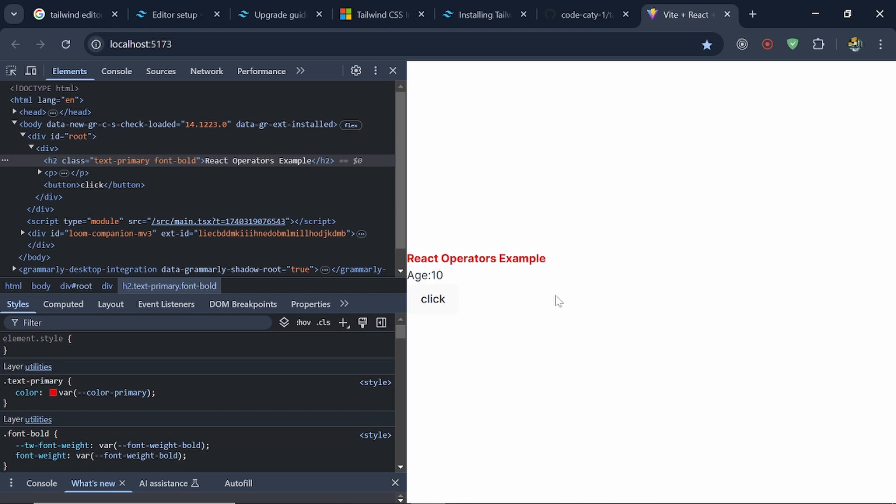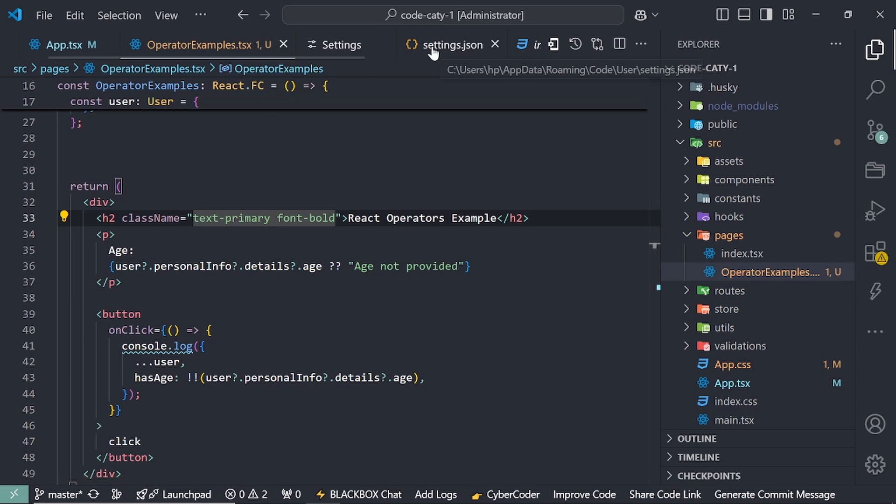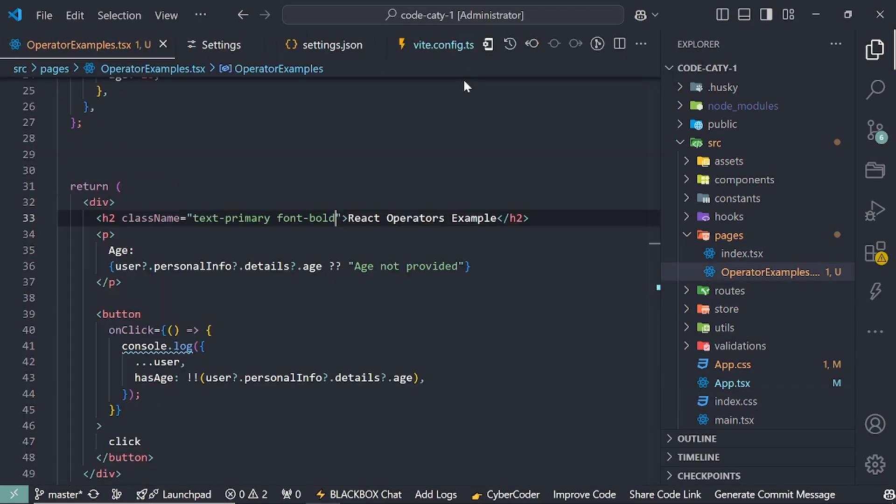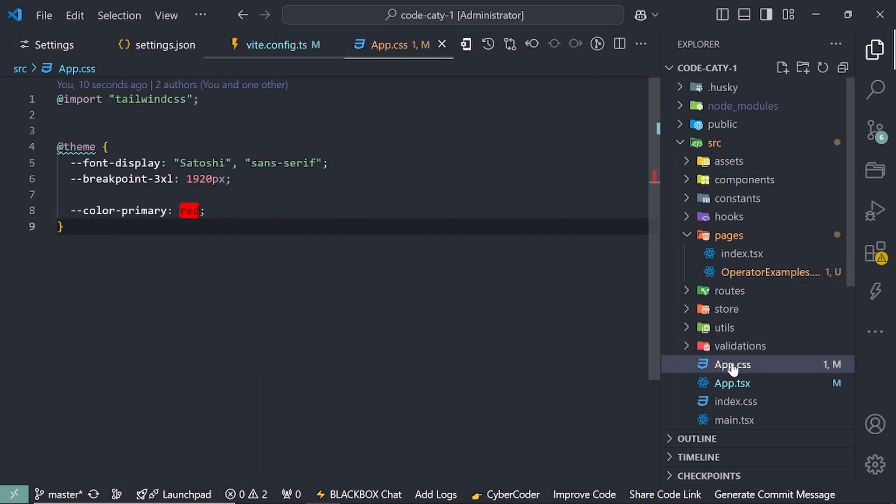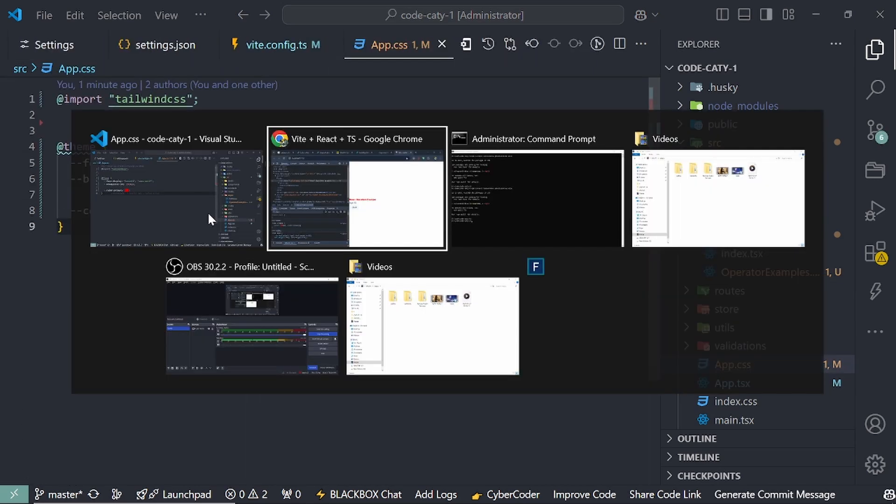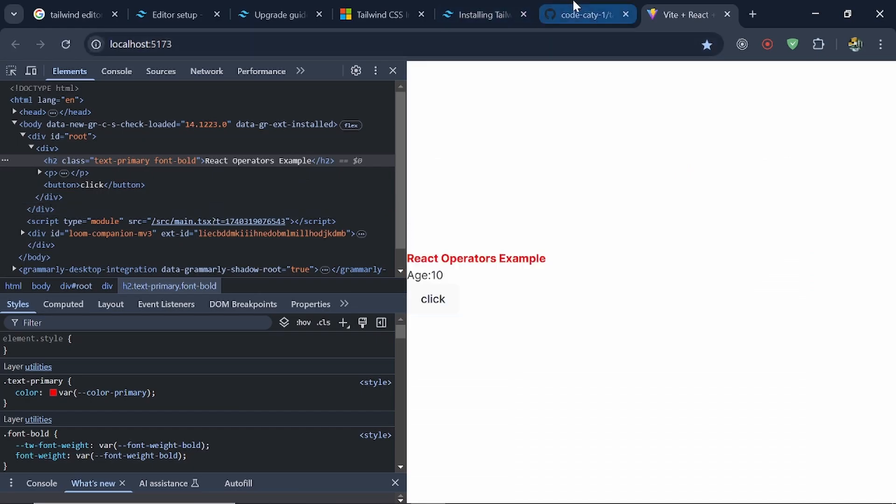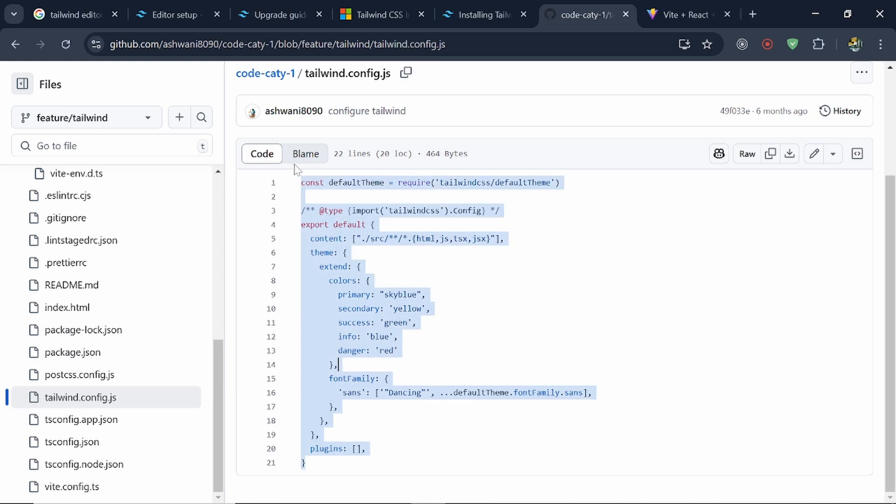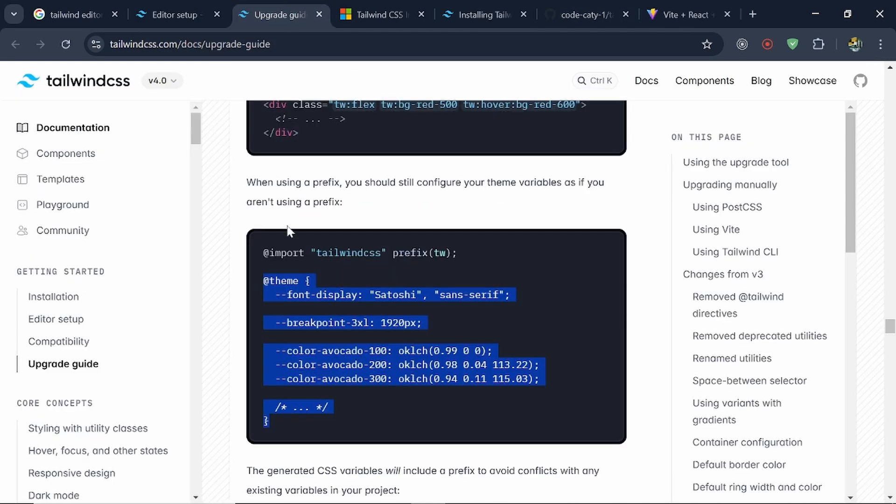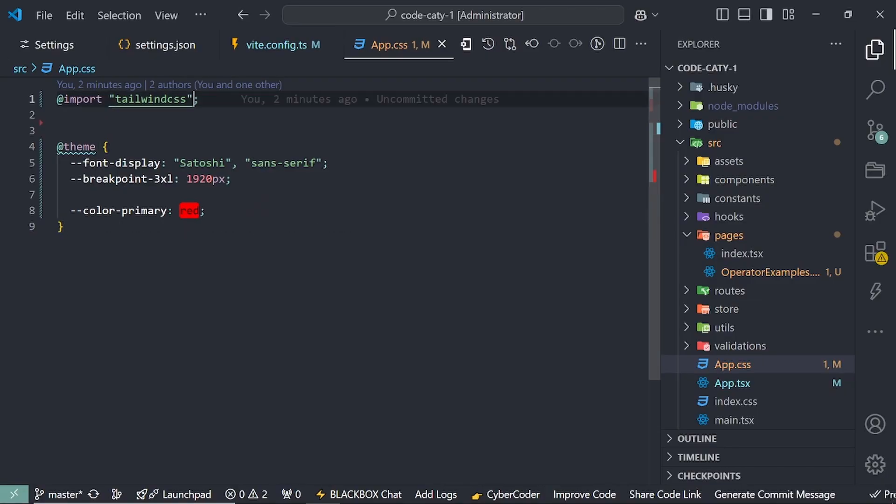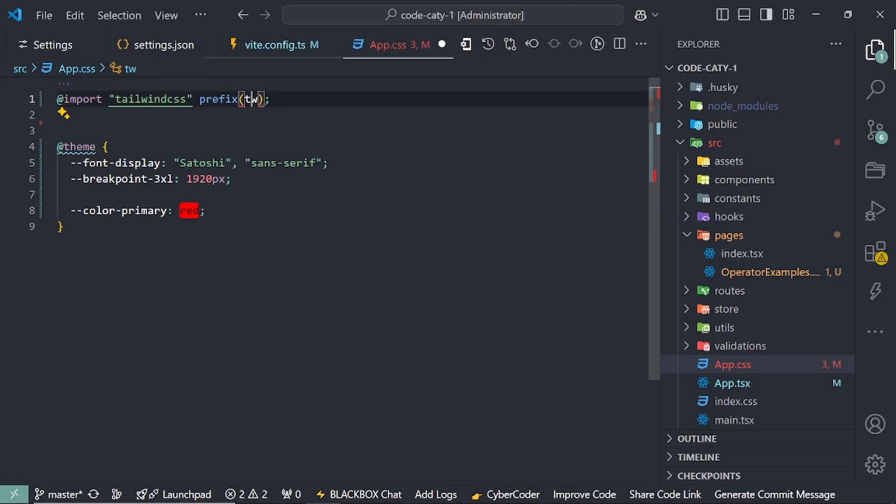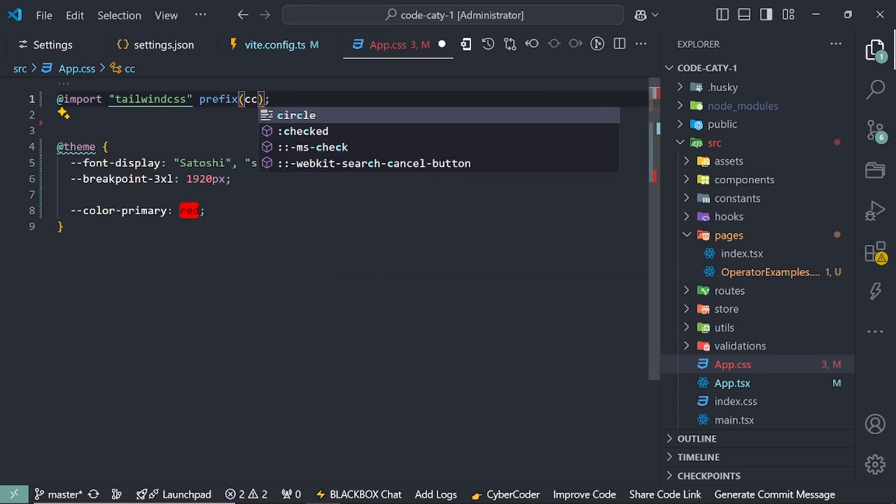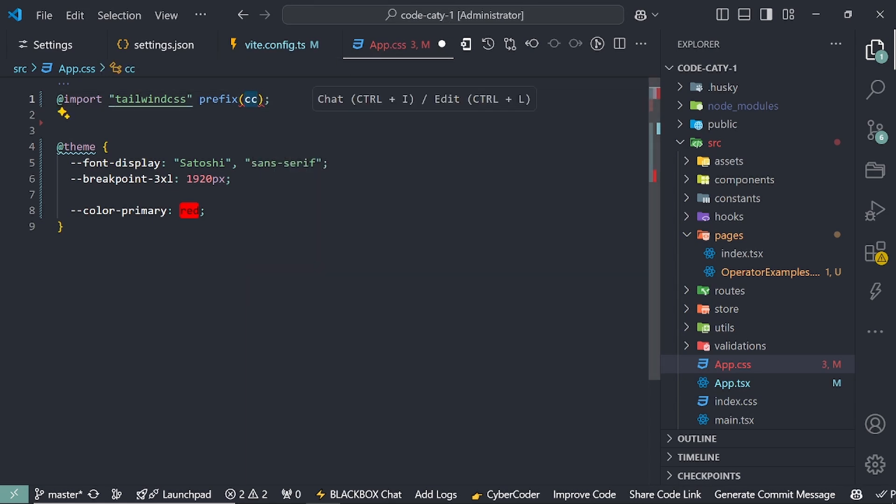And a few more things we'll discuss here. I'll open the same file again. Not that, that was my app.css. Now maybe you have seen inside your tailwind.config file, we used to add prefixes under this file. But now if you want to add prefixes, so you have to mention it like this. Let's copy this. Paste it here. And my project name is Code Catty, so that's why I'll add it CC like this.